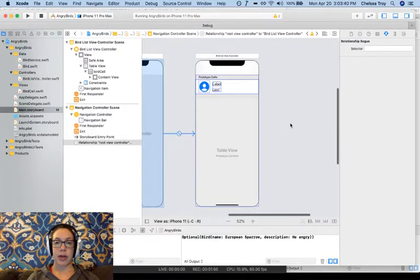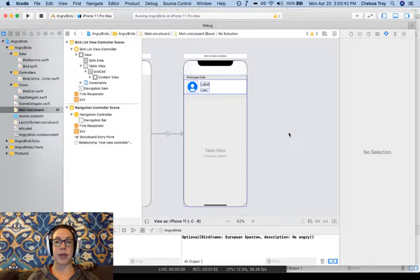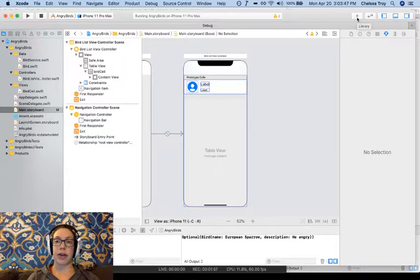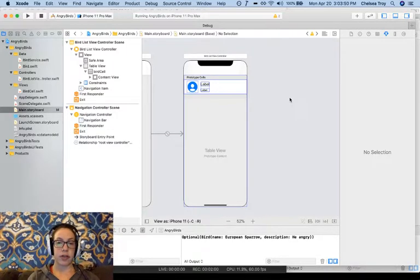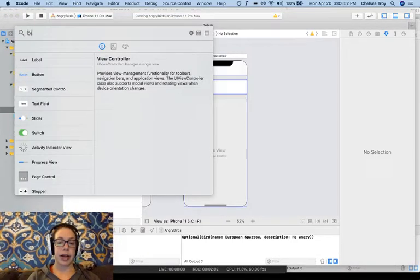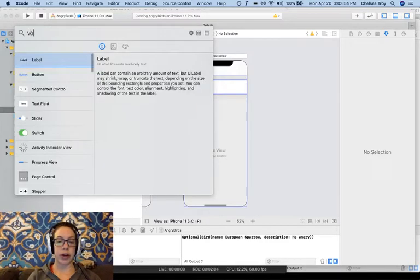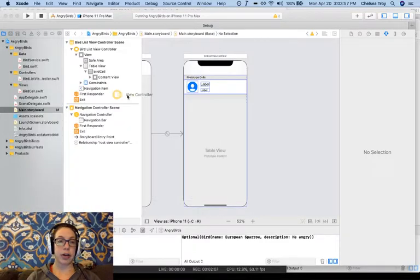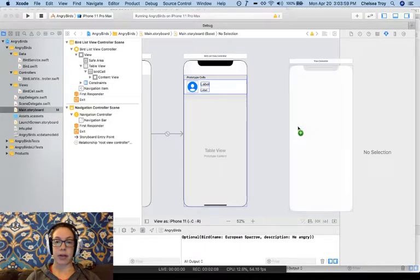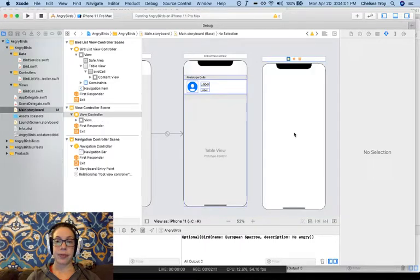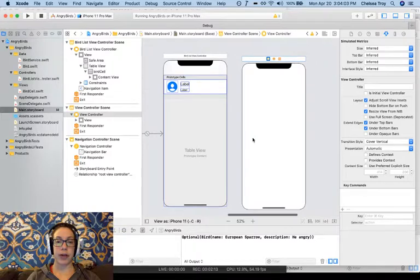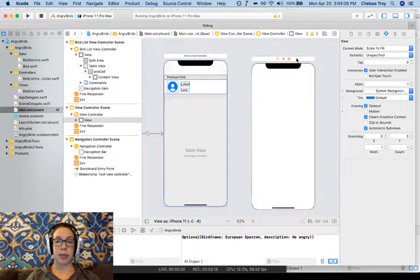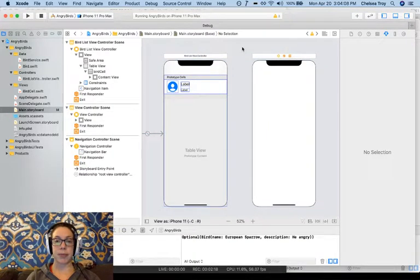So the next thing we're going to do is add a view controller for our detail view. We click in the upper right hand corner on the object library or hit Command-Shift-L. Now I'm going to search for view controller in here. I just want a plain view controller. I click and drag that onto my screen. I should have a blank view controller now to the right of my list view.